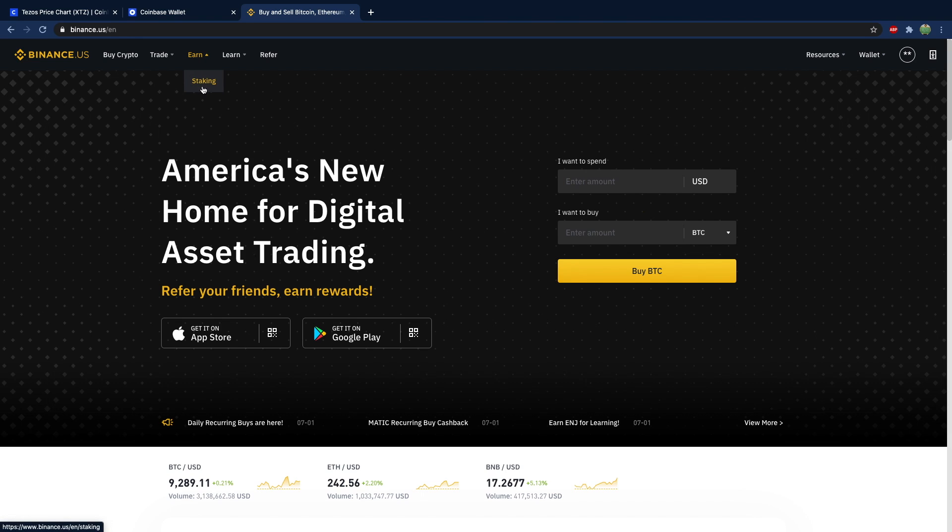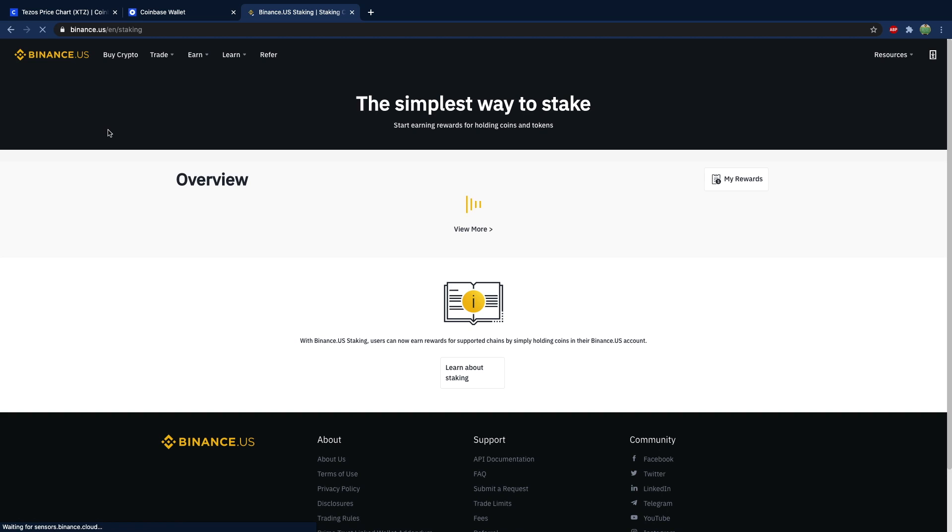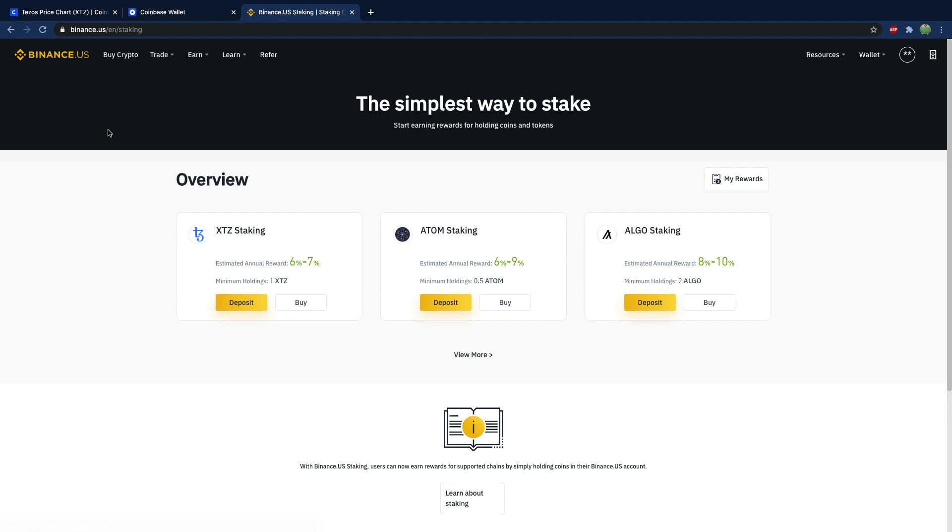On Binance, you can actually at the current time stake three different coins. And they just introduced staking very recently, so I imagine a lot of new coins will show up here, even by the time you're watching this if you're watching it in the near future. And if you're not in the US, you'll want to use Binance.com.